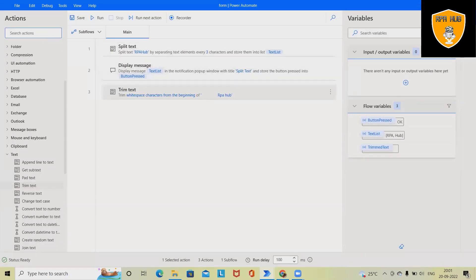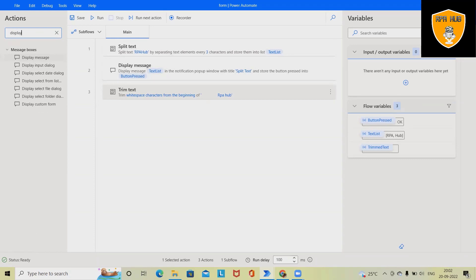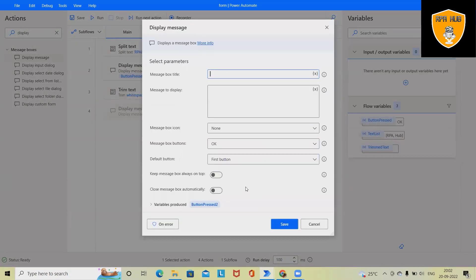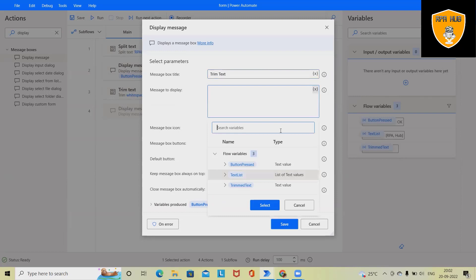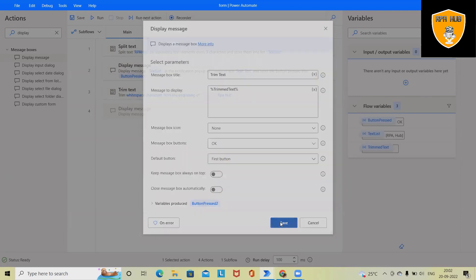And now again, I want to display this into message box. So drag and drop again, I will rename this trim text. And here I will select trim as a variable.